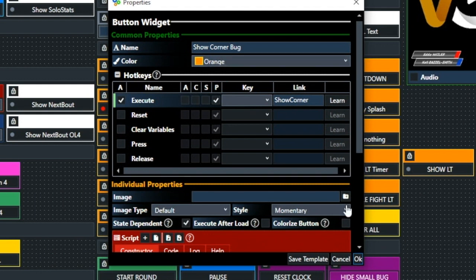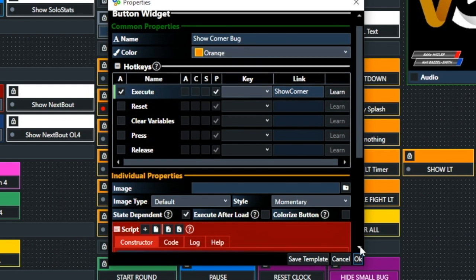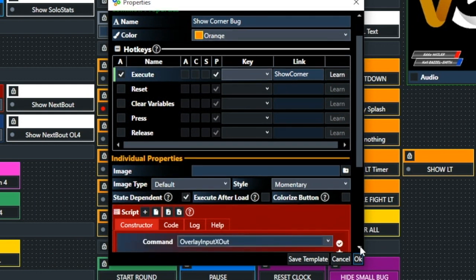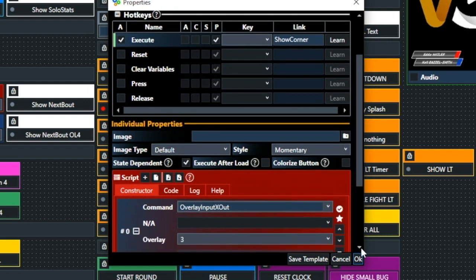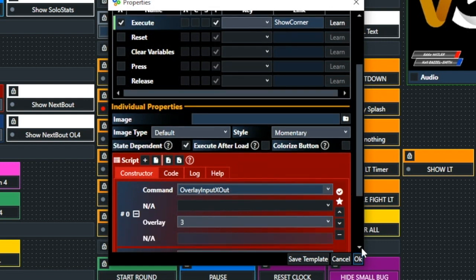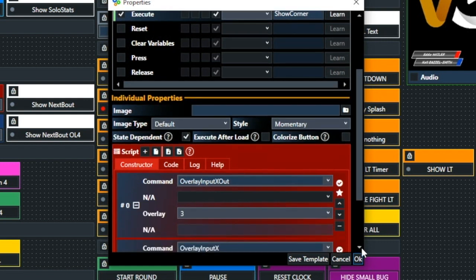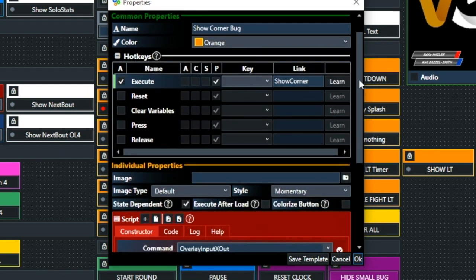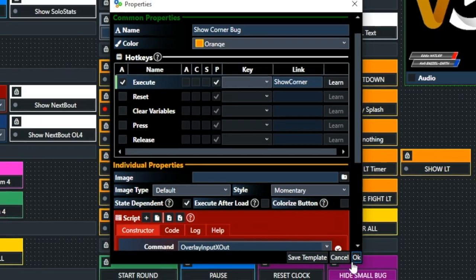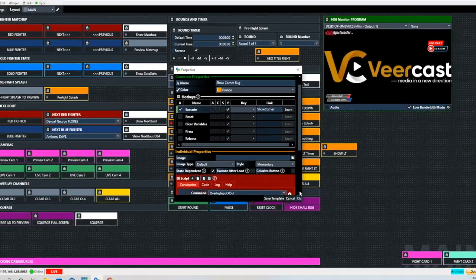This is what it looks like for the Show Corner bug. Again, we have the execute checked. And in the link there, we have Show Corner. And that's going to bring in the overlay input for that corner bug.